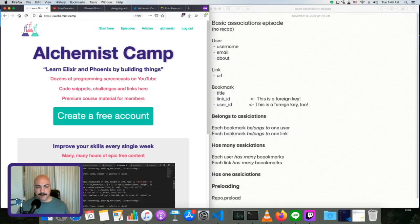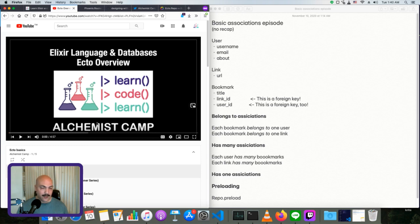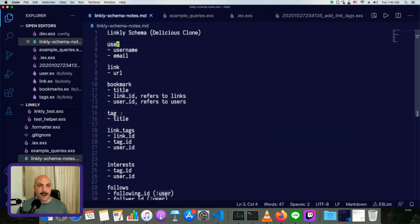Hey, what's up? This is Mark at Alchemist.camp, where we learn Elixir and Phoenix by building things. Today, we're continuing in our Ecto Basics series, and the topic is associations. Let's take a look at our app.